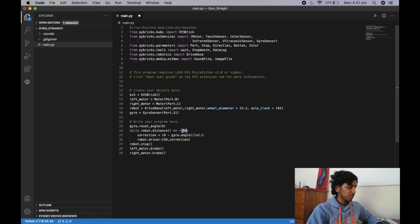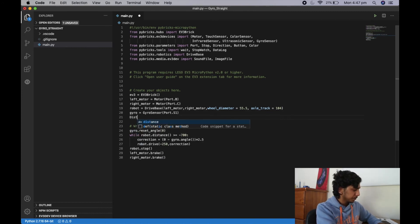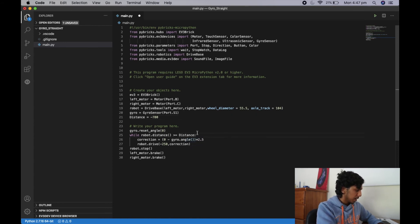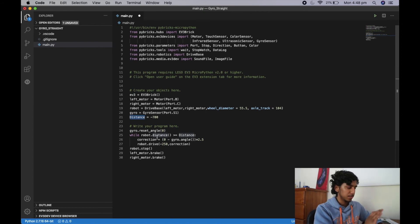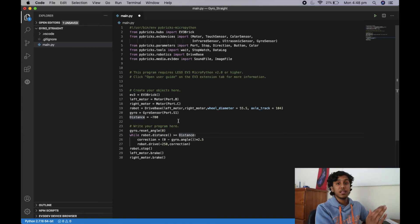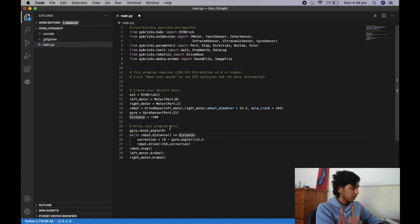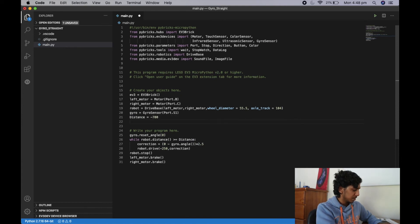You might be asking — what if I want to change these numbers using variables? To make variables, just write: distance = 700, gspk = 2.5, speed = 250. Now instead of writing negative 700 as a number, write 'distance'. Don't confuse it with robot.distance — that's a different distance. So now the while condition reads the variable, which goes back up to our objects and reads negative 700.